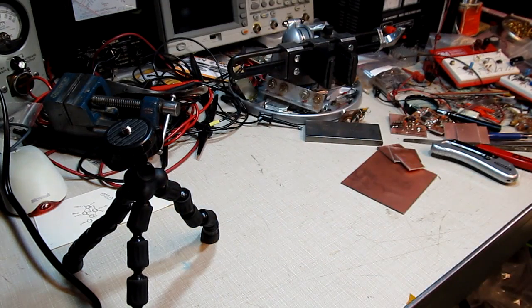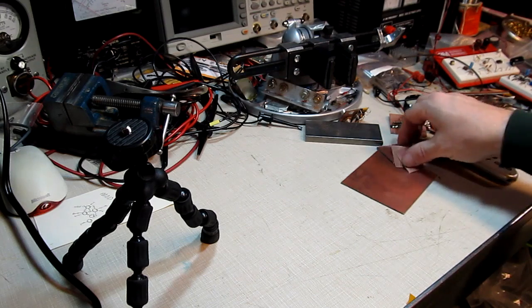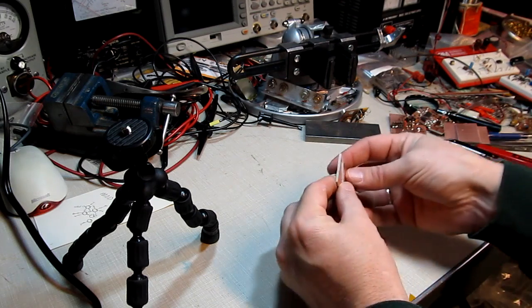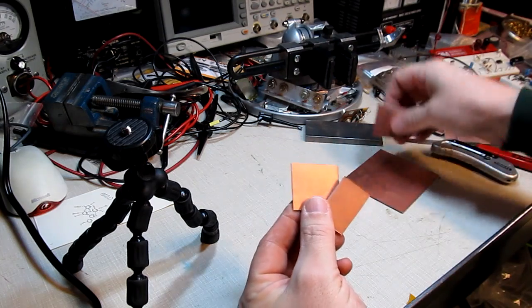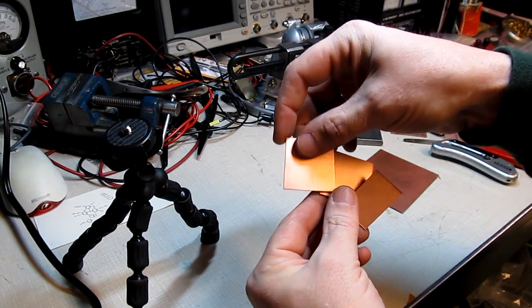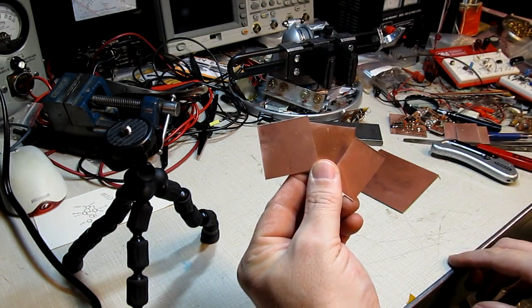I hope this video gave you a couple of ideas of different ways of cutting circuit board material down to size for use in your projects. Thanks again for watching.